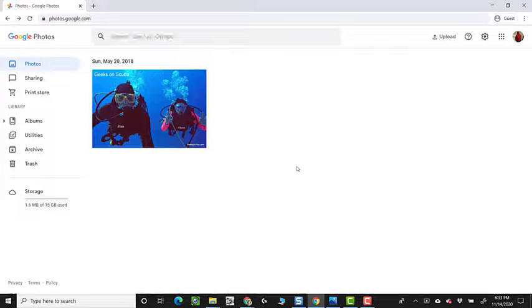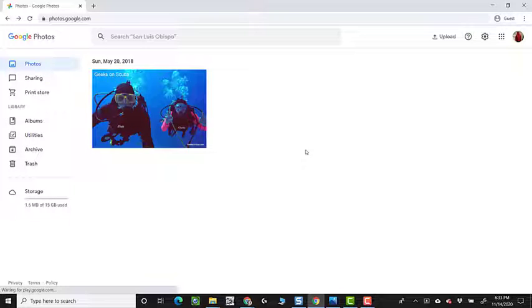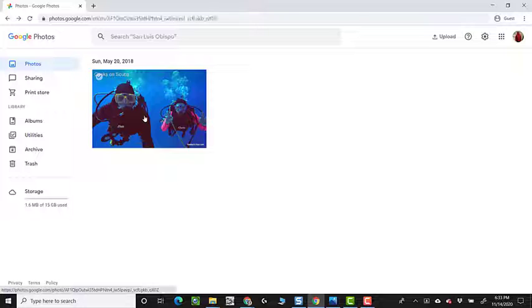And even though it said one photo uploaded, it realized, nope, that photo's already there. Even though it had a different name.